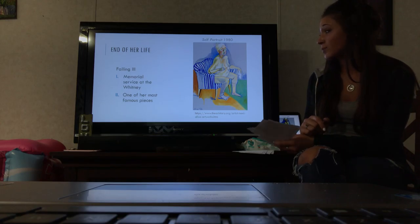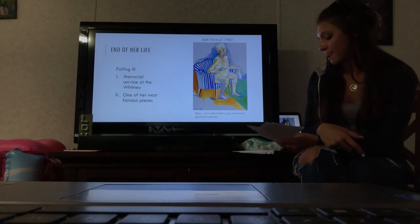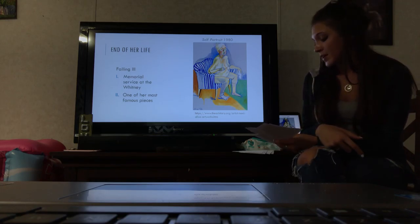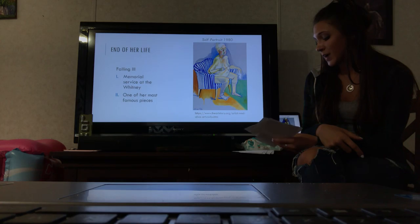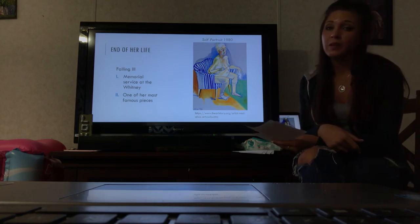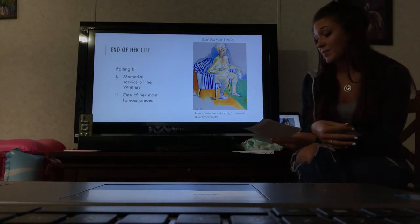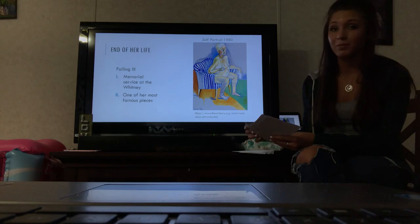She died later that year in New York at her apartment. She was one of the very few women artists of her generation who actually got to live and see the amount of appreciation that was given to her.